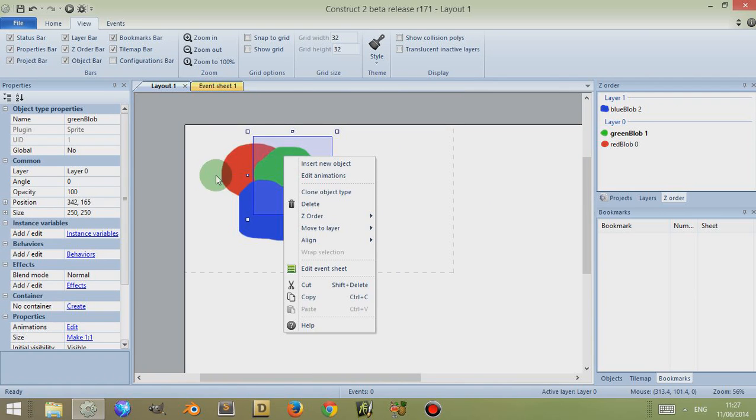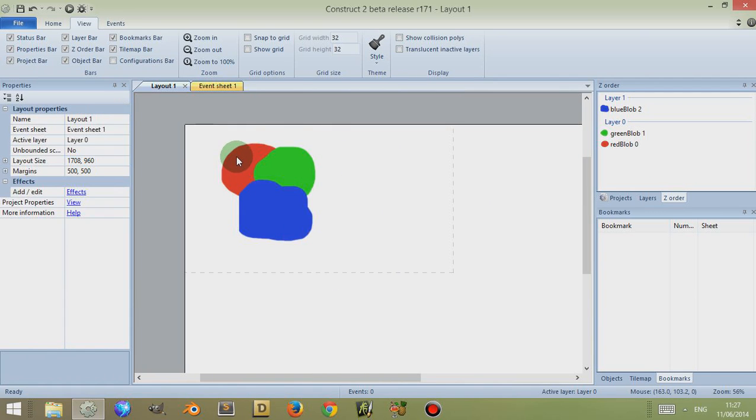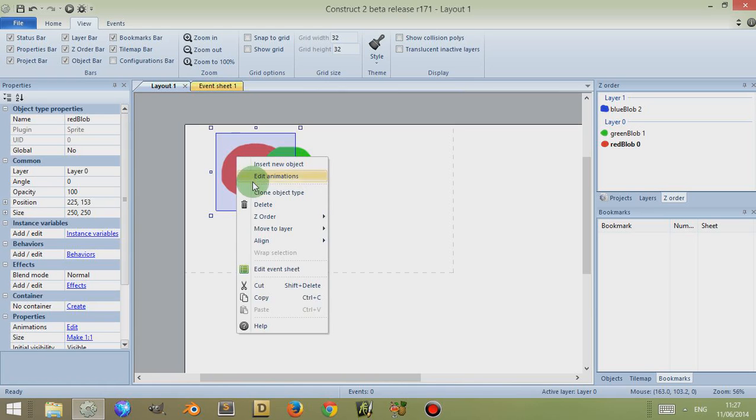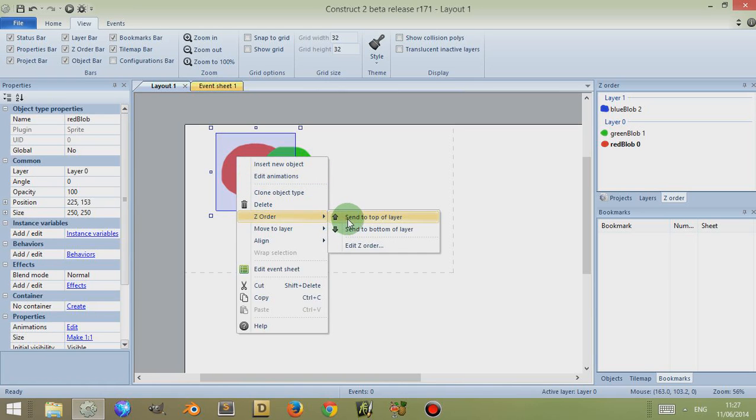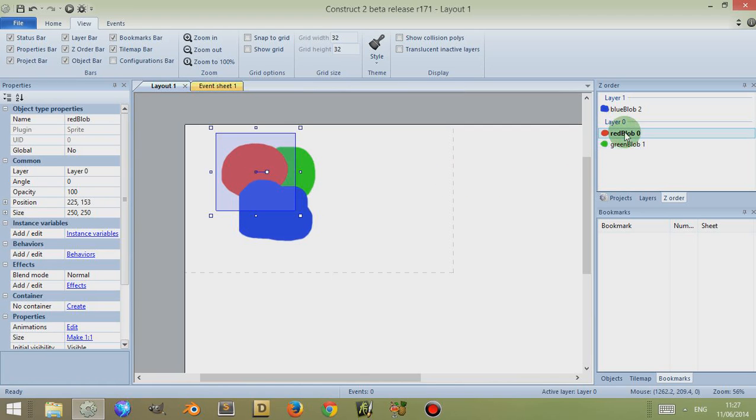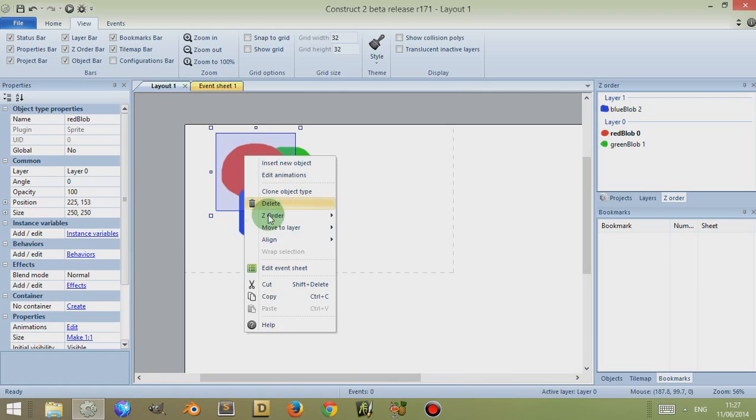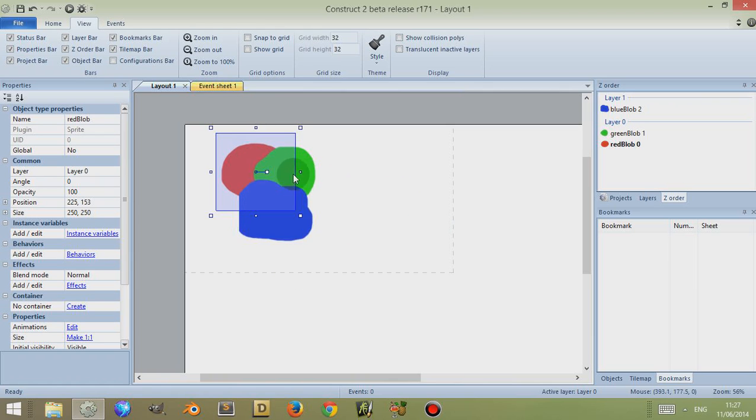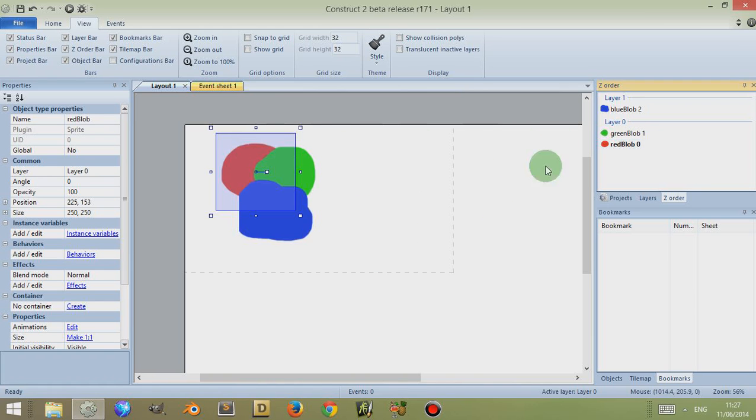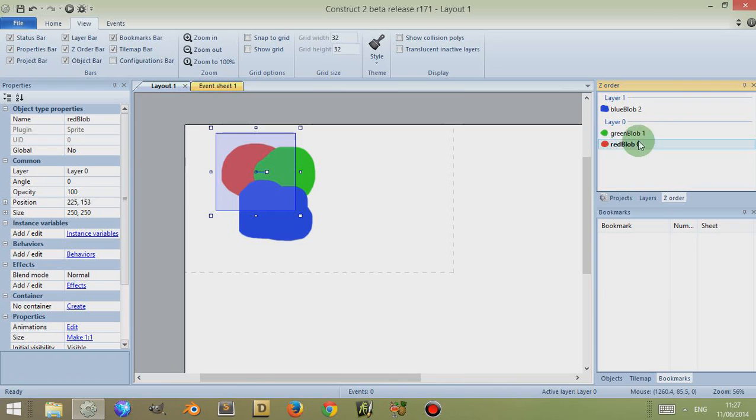Alternatively, I can right click on the red blob, go to Z Order, and send to the top layer. This sends it to the top of its current layer, so in this case it sends it above the green blob. Or if I right click on the object and click Send to Bottom Layer, I can send it to the bottom. Or if I right click and go to Z Order and Edit Z Order, it comes to this tab on the right.